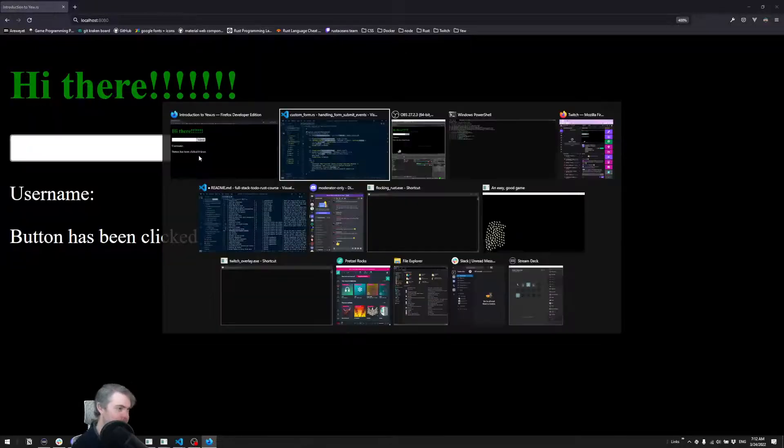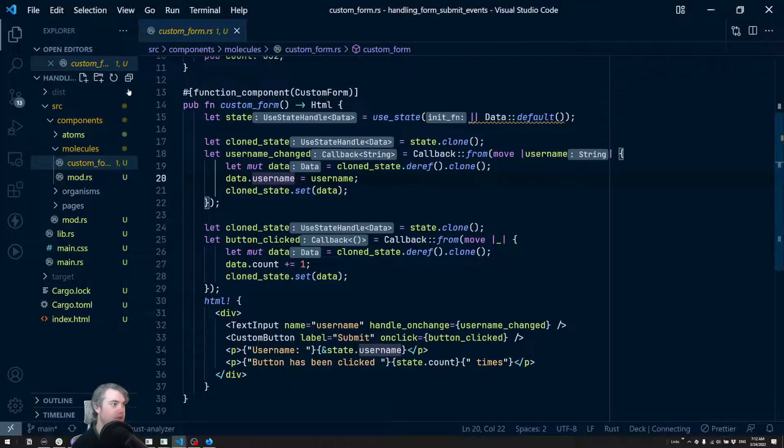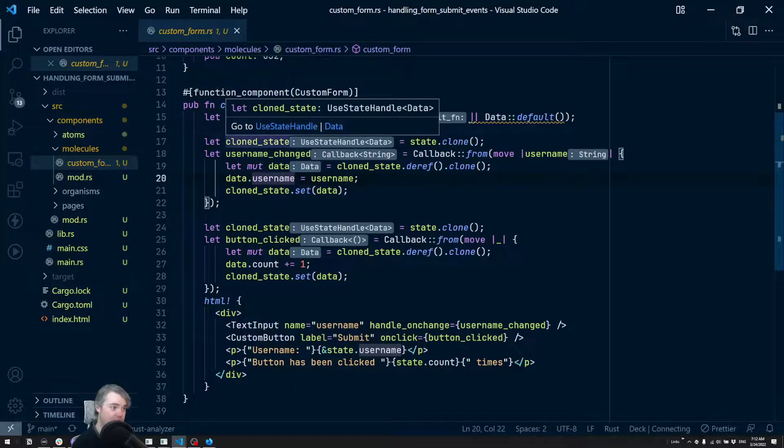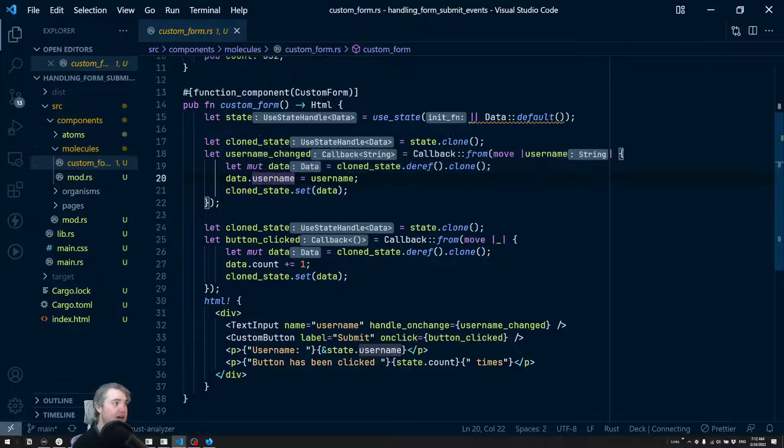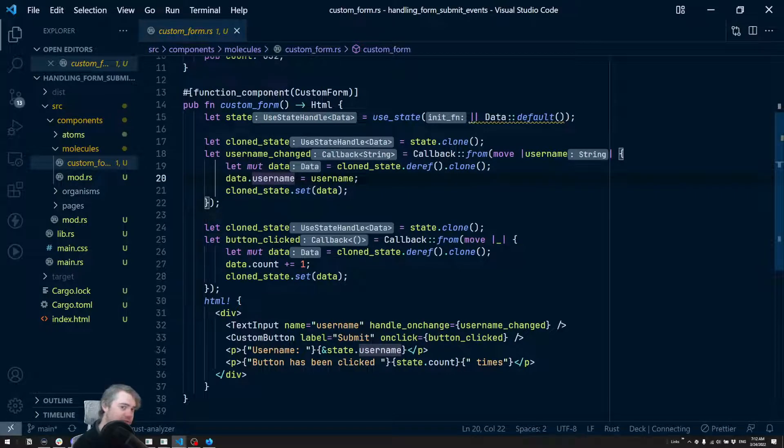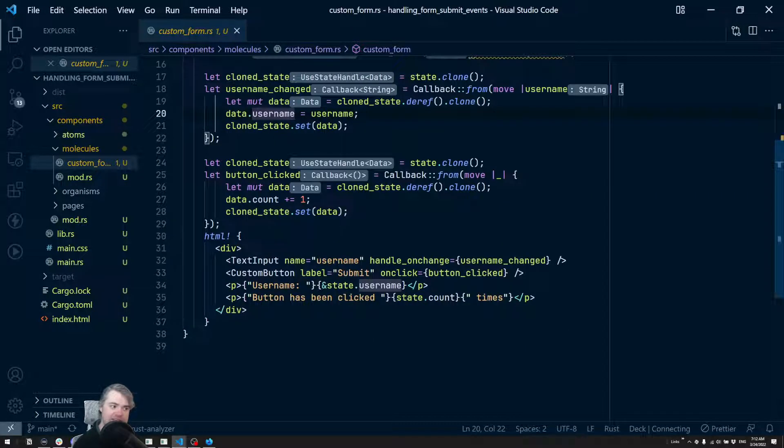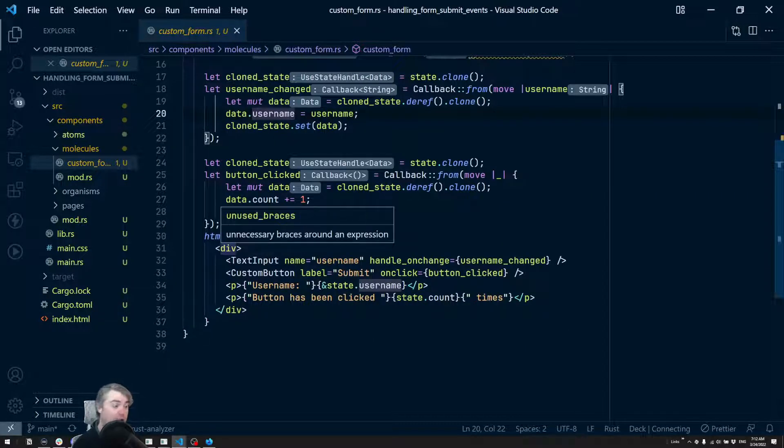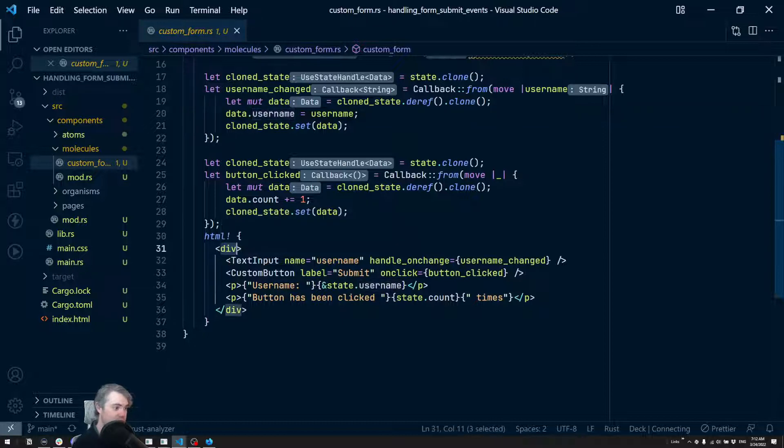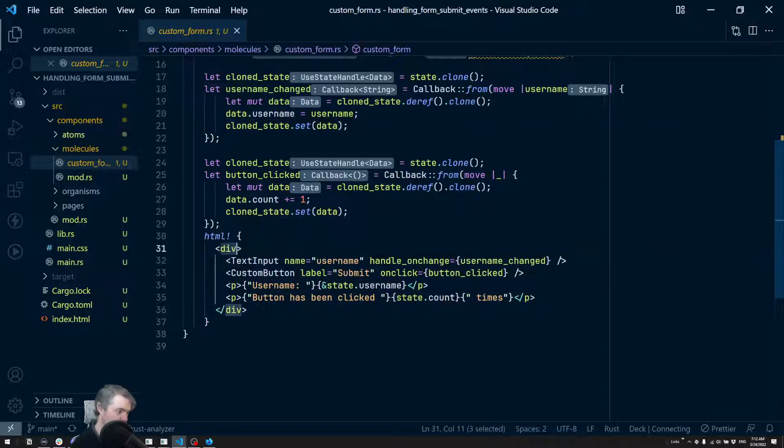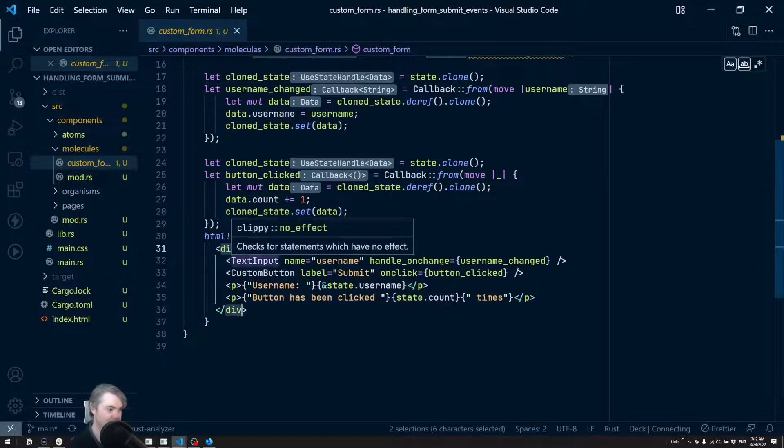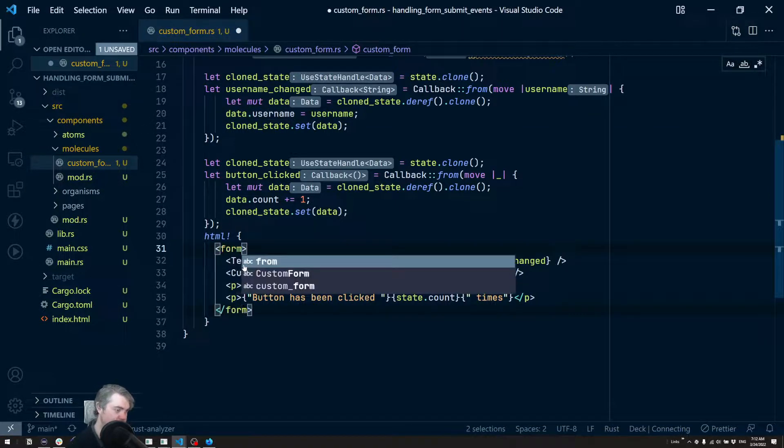Let's go ahead and take a look at what it would look like to handle forms. All right, so back into our code I'm going to take this custom form and we're going to sort of update this to be a form. So this div, we're going to make you back into a form.